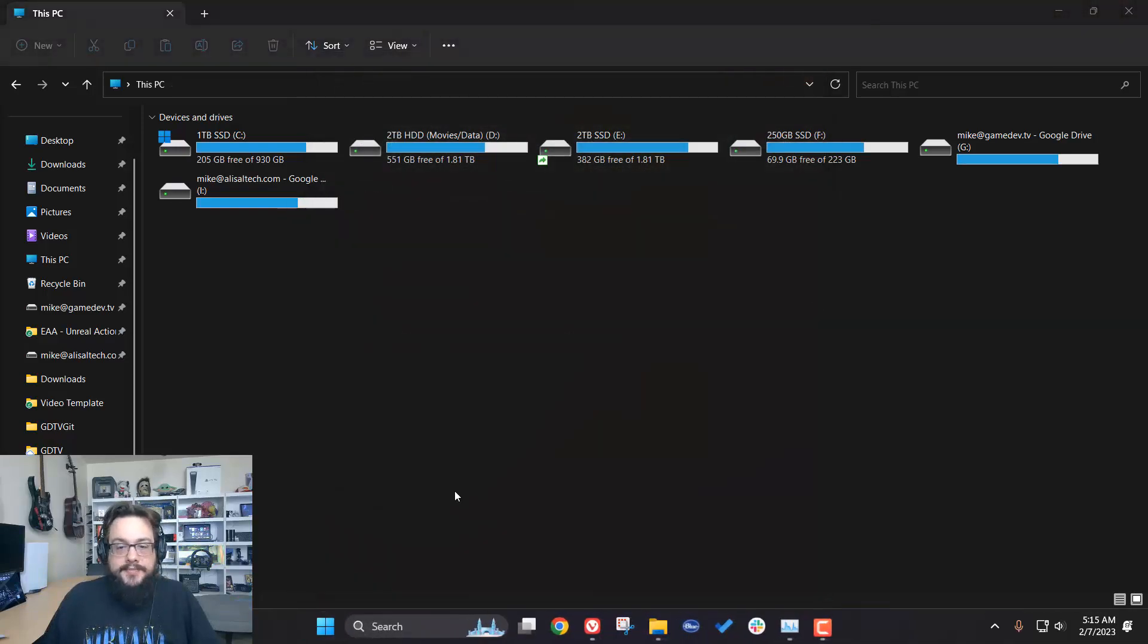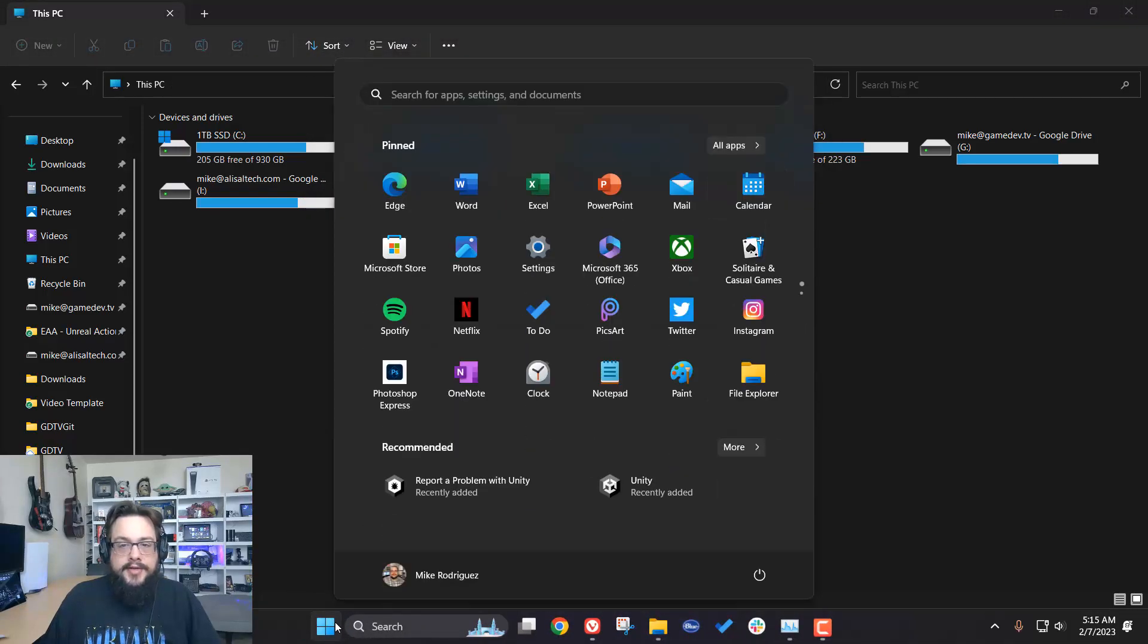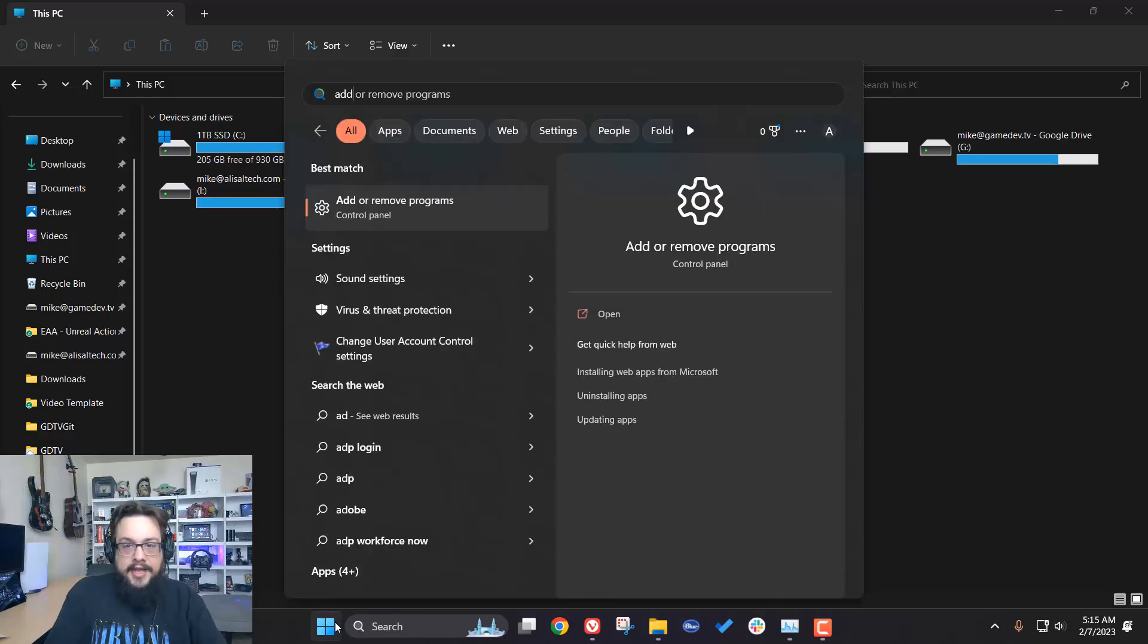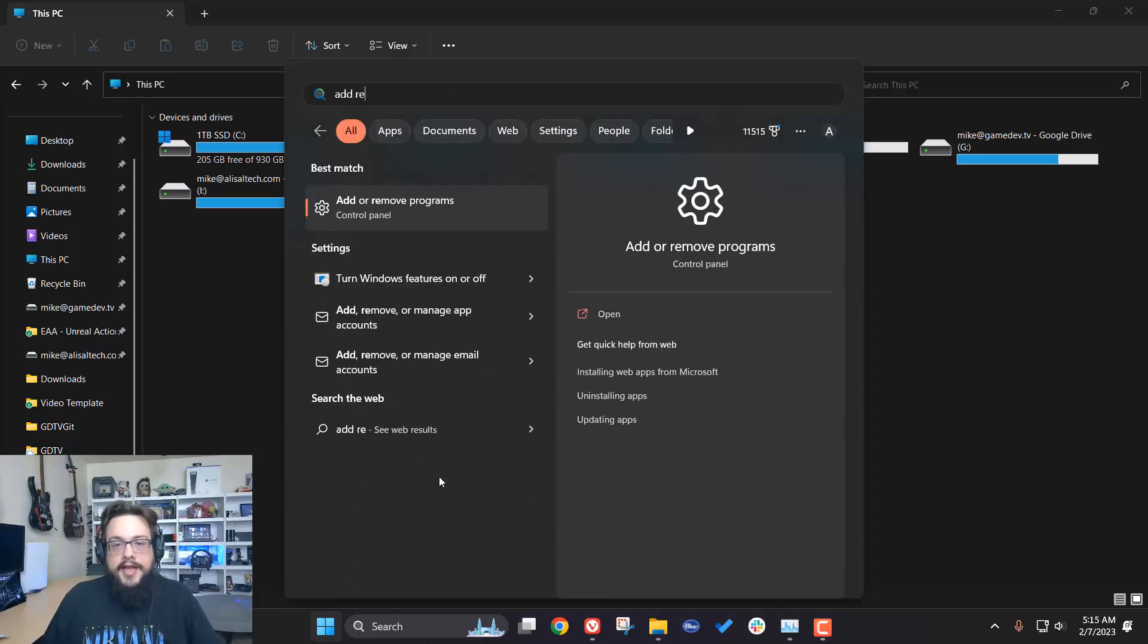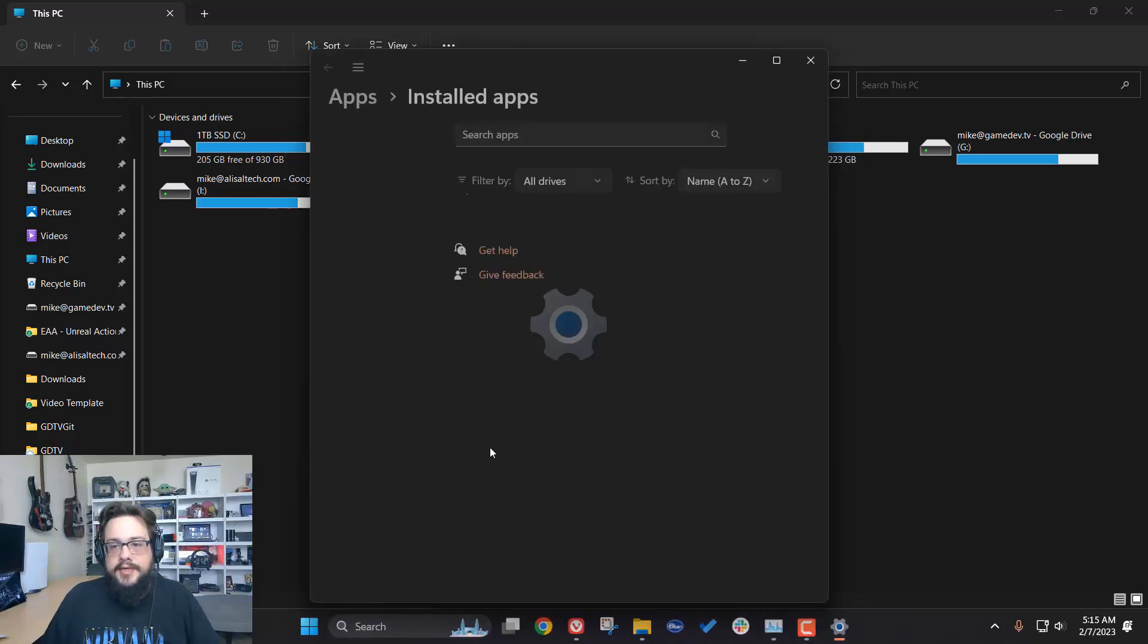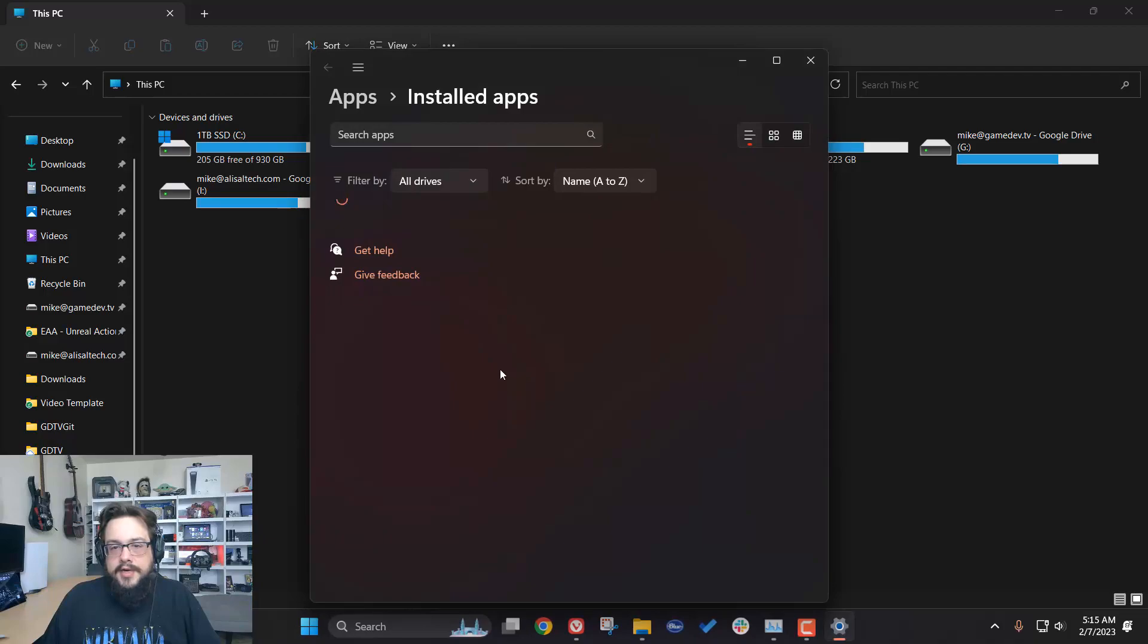To do that, simply go to the Start menu, type in Add, Remove, and you'll find Add or Remove Programs. And then you're going to search your apps for iCloud and click Uninstall.